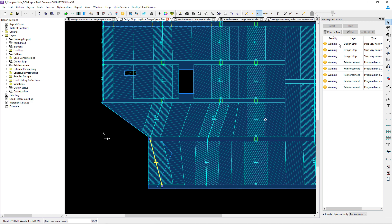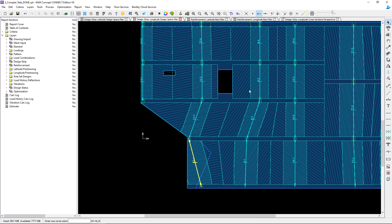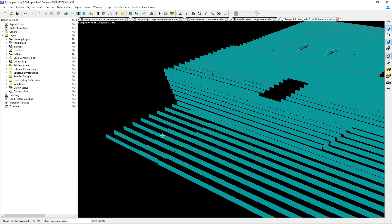Taking a closer look, I'm still getting the warning that a strip is very narrow and it merged the middle strip with the column strip — I'm okay with that. The shear core warning has gone away. Returning to the longitudinal cross-section plan, I can see that the shading and shear cores have been adjusted per my requirements in the design span properties.